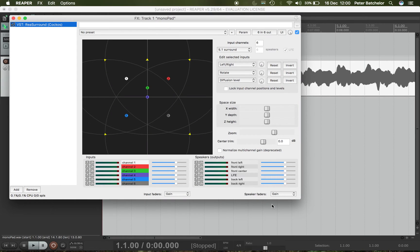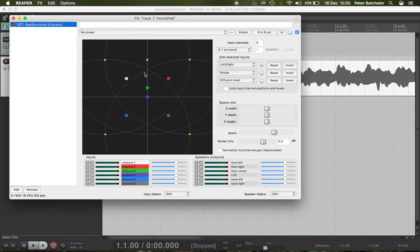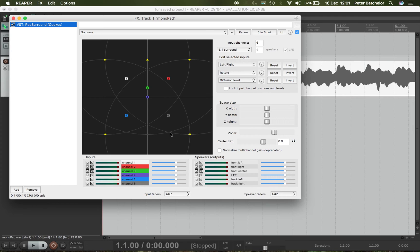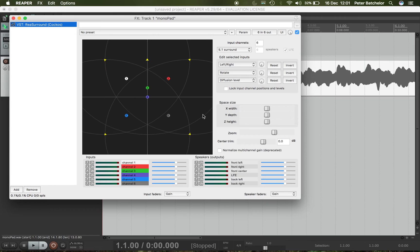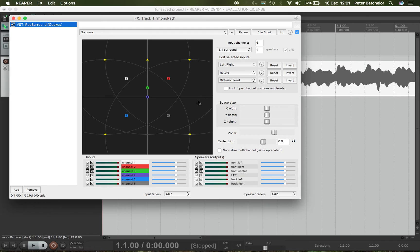Now because I've declared this to be a 6-channel track, it's automatically assumed that I'm dealing with 5.1 and so it has given me a 5.1 setup. Now this is supposedly standard, but in fact your 5.1 setup probably won't and certainly shouldn't really look like this. Your front three speakers should be probably closer than this, and your rears should be more at, I think it's 90 to 110 degrees I think, from the vertical. But we'll go with what Reaper's given us for now, that will serve our purposes.